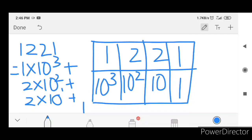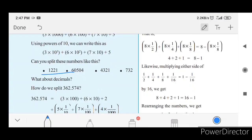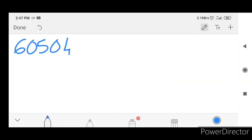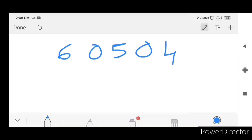Now I will expand here. Next is 60,504. We will add a comma: 6-0-5-0-4. We will work with 60,504.